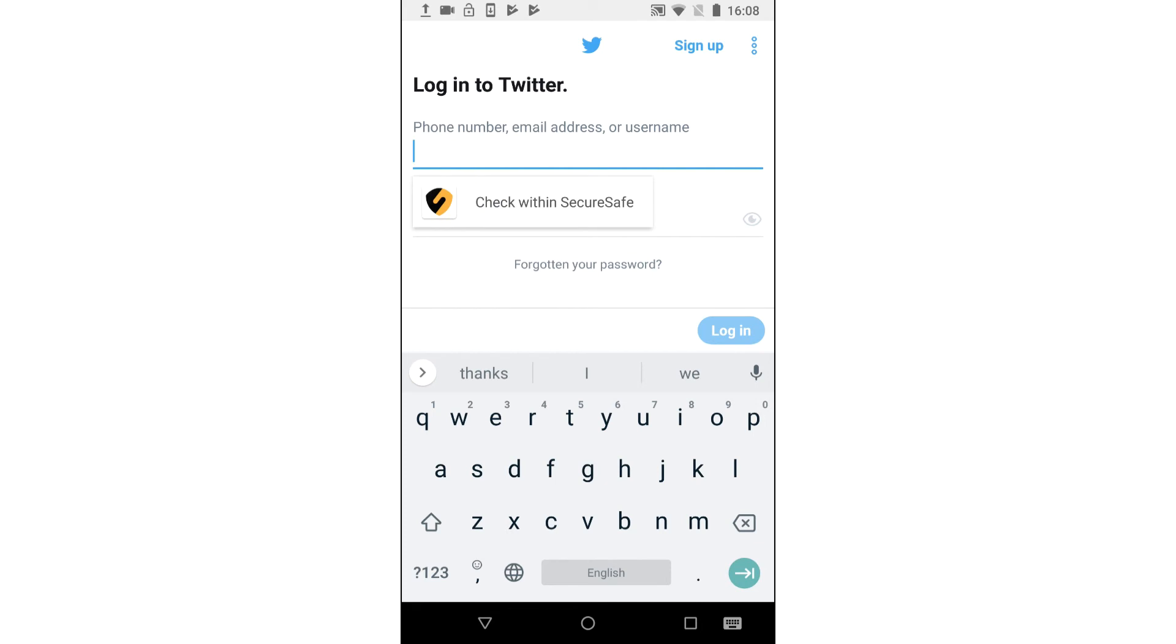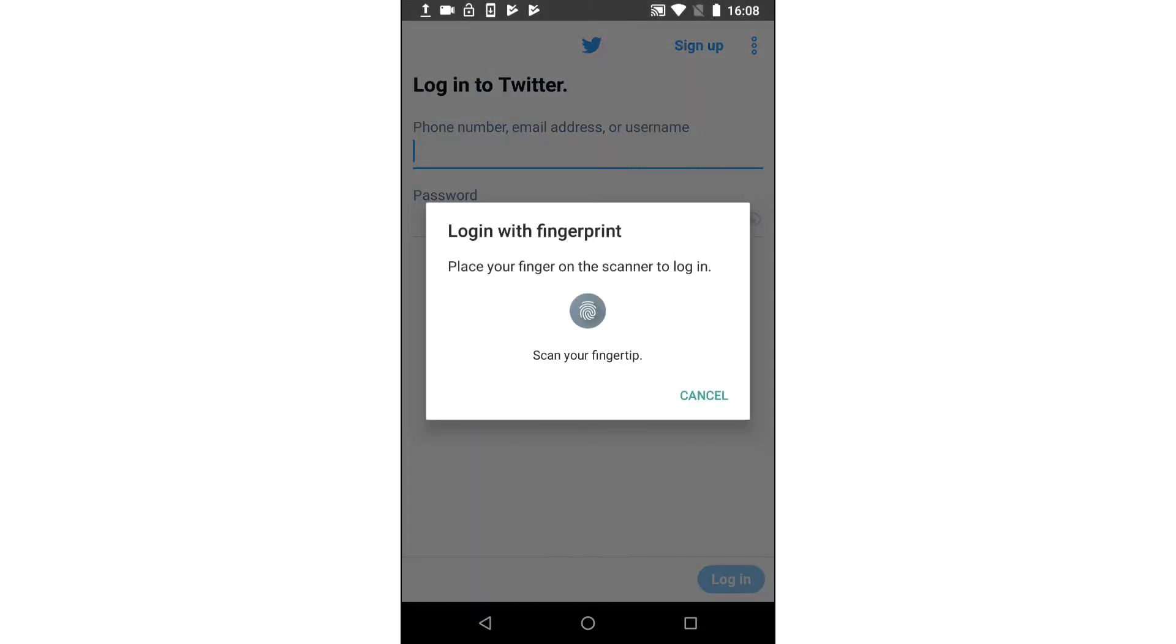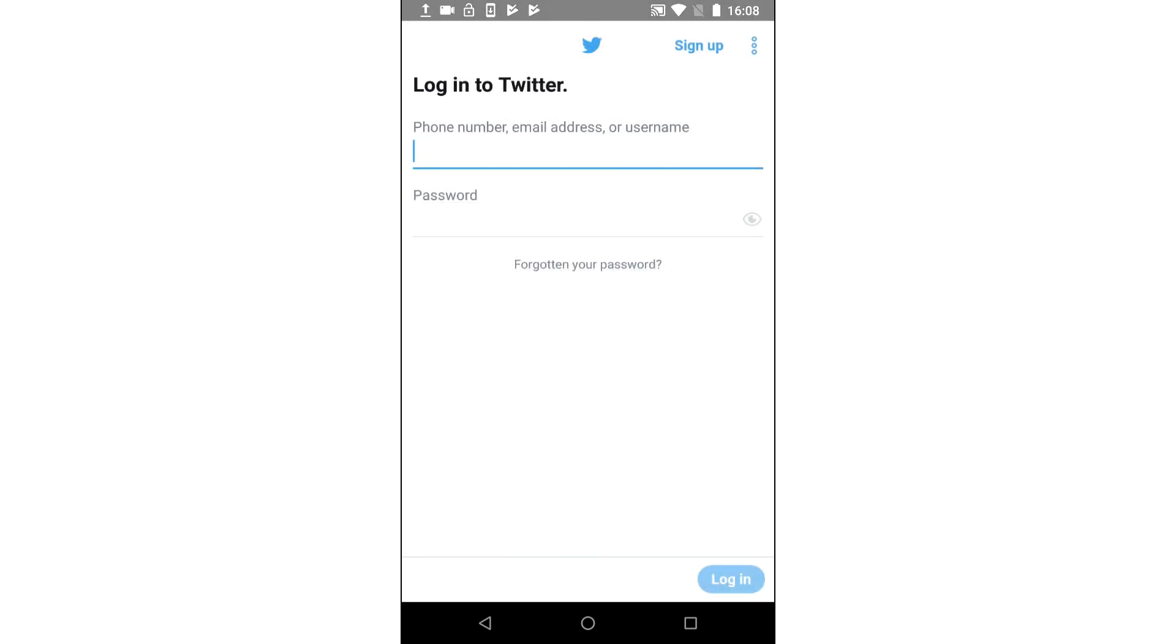Select check within SecureSafe. To avoid any misuse, identify yourself via fingerprint ID to continue.